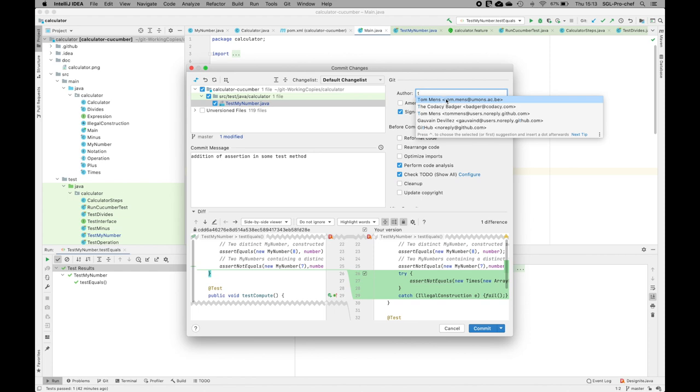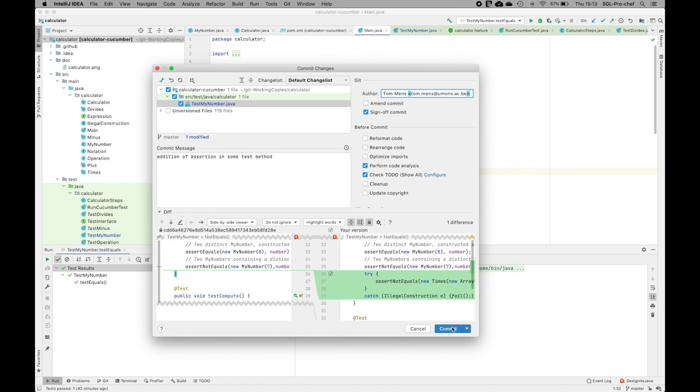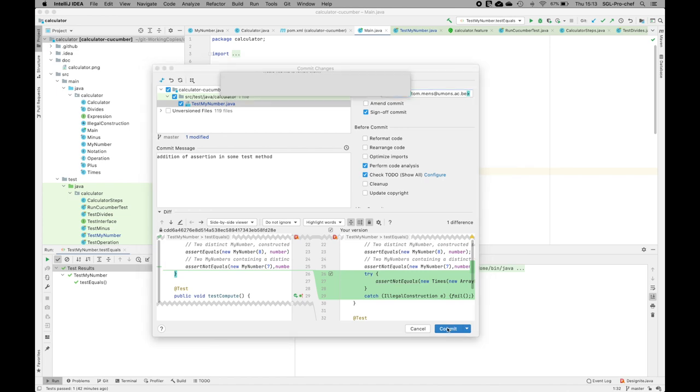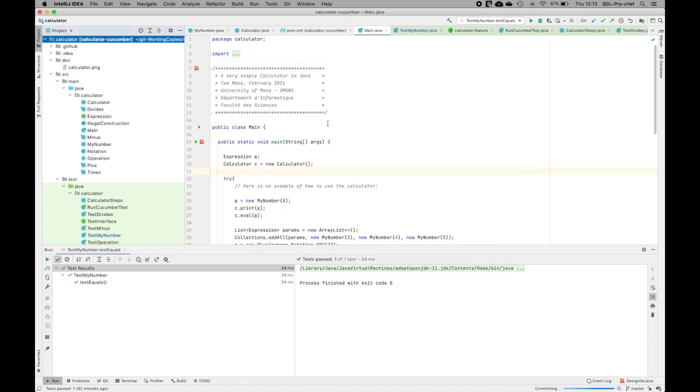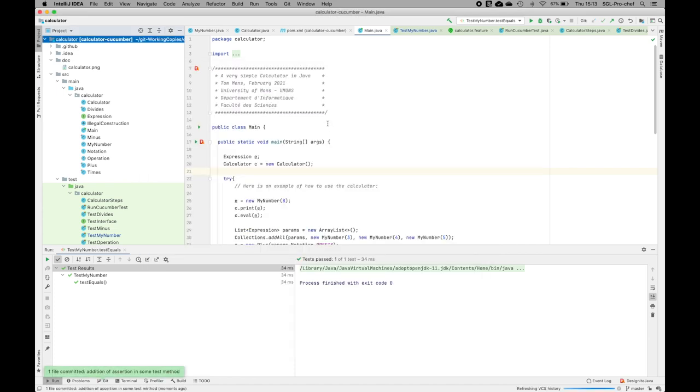I will commit the changes. Whenever I commit, the tool also proposes to do a code review. In this case, there are no errors and one warning, so I'm not going to review the changes. I'm directly committing it to the repository.